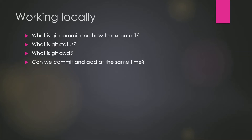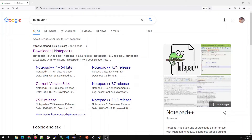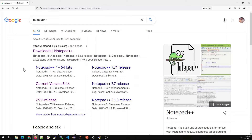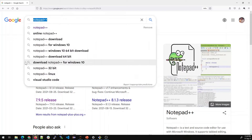Before moving forward, I want to introduce Notepad++. This is a very good software for editing or writing files. It's not a hard and fast rule that you have to use Notepad++ — you can use anything else, including the Windows default notepad. All you have to do is just Google Notepad++.